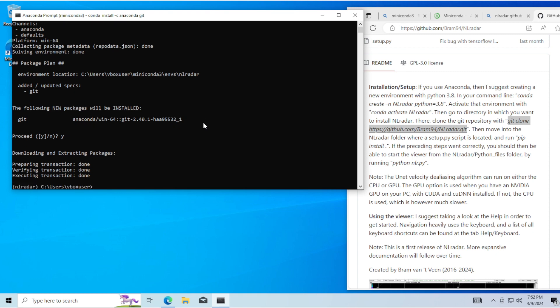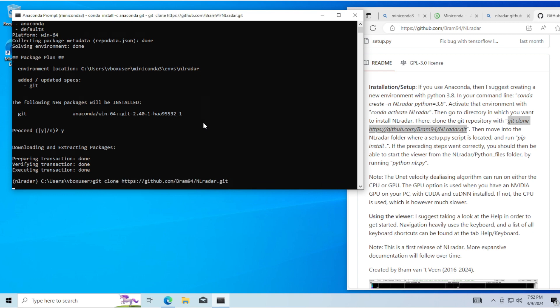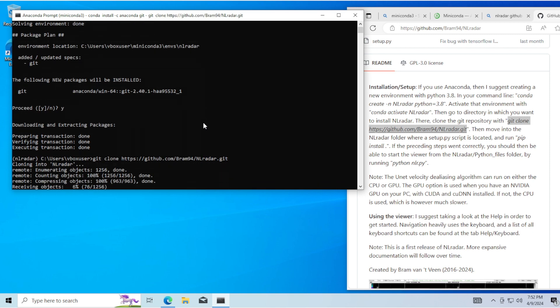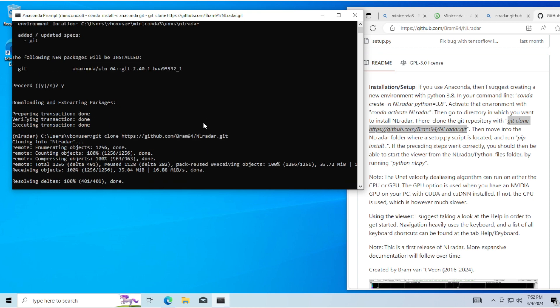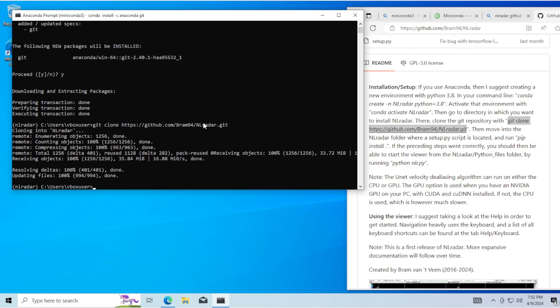Now put in: git clone https://github.com/bram94/NLRadar.git